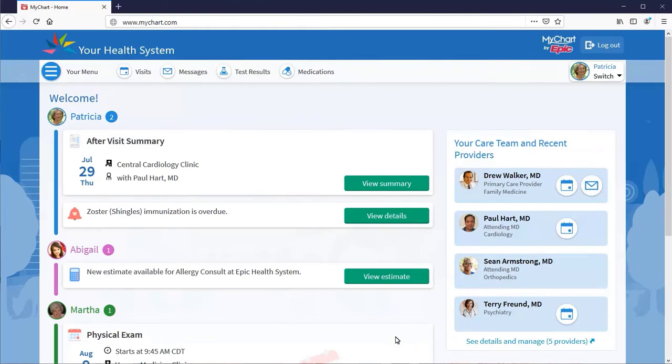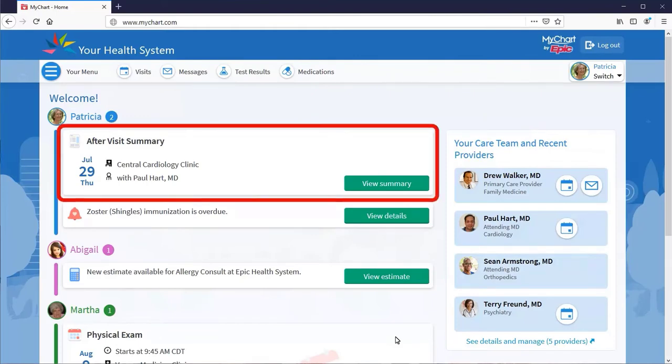After your appointment, don't worry about forgetting your next steps. You can find the notes and follow-ups from your provider in your after-visit summary.